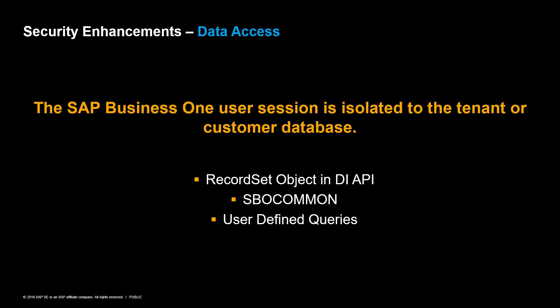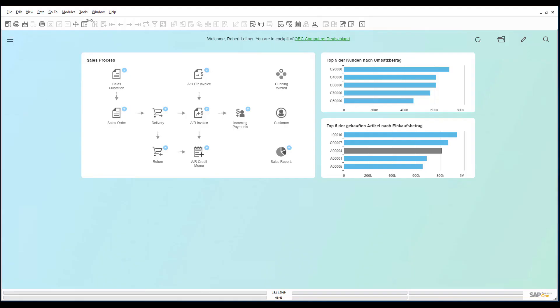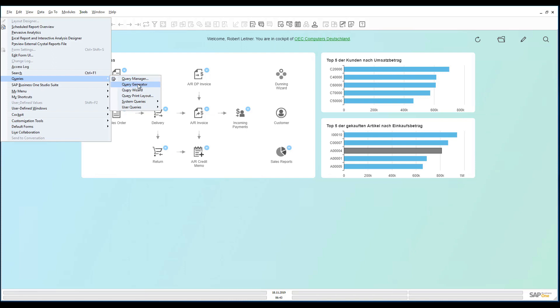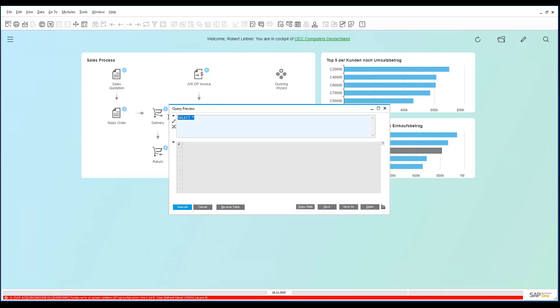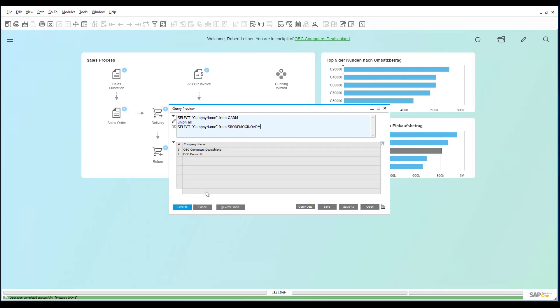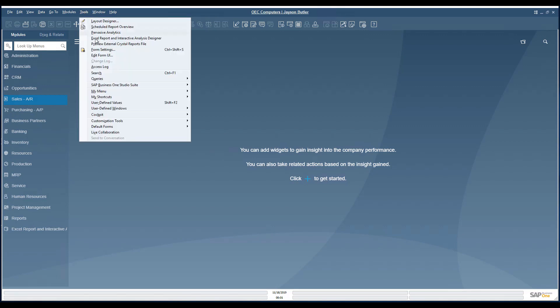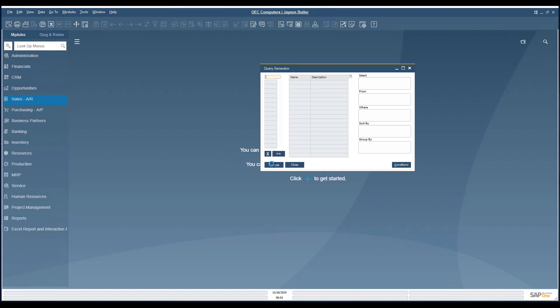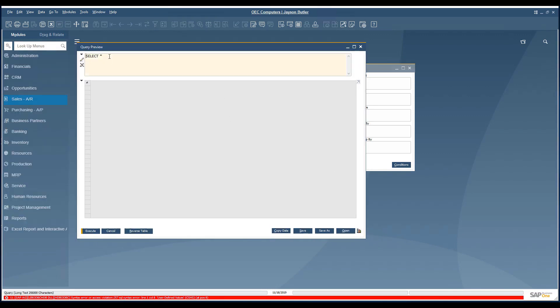The SBO common database cannot be accessed either. In the next demo, we would see how cross-database access works in SAP Business One version 9.3 and how the behavior has changed in SAP Business One version 10.0. First, we will execute a user-defined query in SAP Business One version 9.3 using the query generator. The query retrieves the company database name from the current database and from an additional company database restored on the same SAP HANA environment. We will then run the same user-defined query in a company database running SAP Business One 10.0. The system definition has changed and it is no longer possible to collect additional information from a different company database.